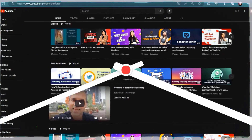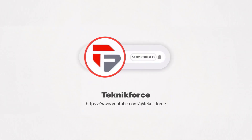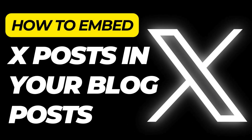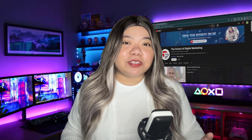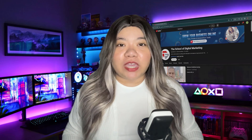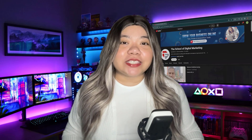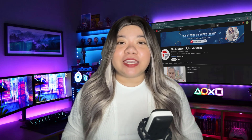Welcome to our channel. We are TechnicForce and we help grow your business online. Please hit the subscribe button to get more updates. In this video, I'm going to show you how to embed tweets on your WordPress website in a few different ways, and the limitations — or the pros and cons — of each method. Watch the video till the end to find out which method is right for you.